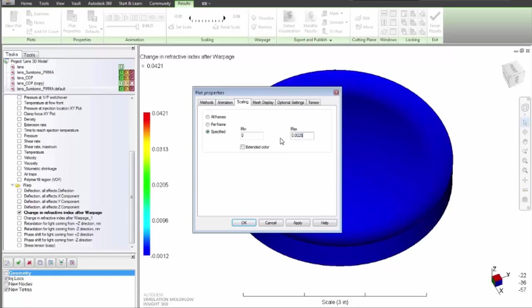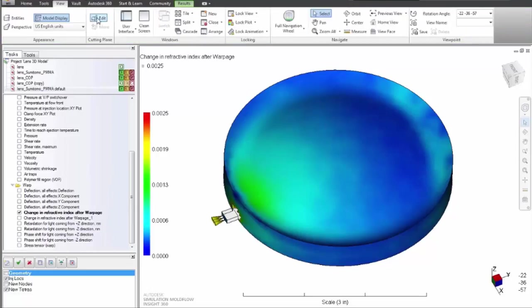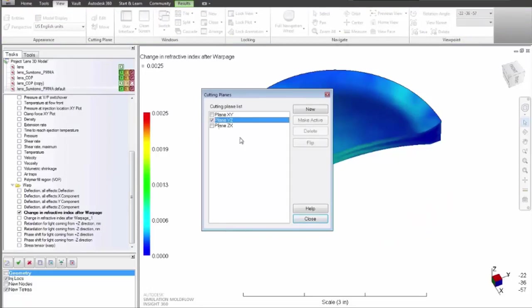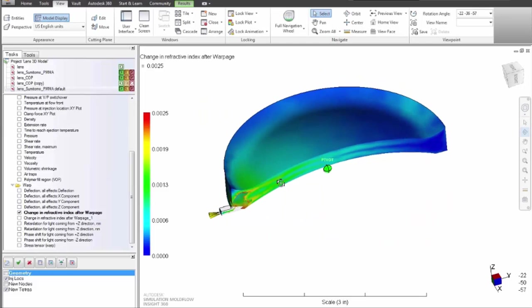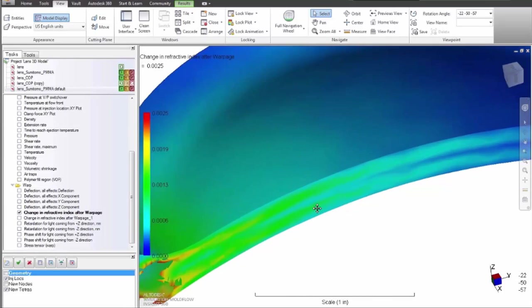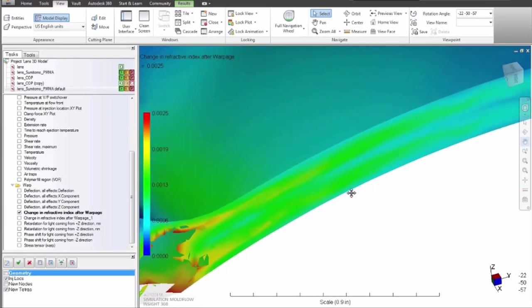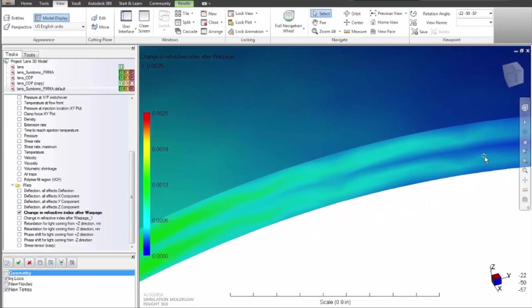The software predicts differences in refractive index from a nominal value due to stress. Also, differences in horizontally polarized and vertically polarized light, otherwise known as phase shift or retardation, are predicted as it passes through the part in a specified direction.